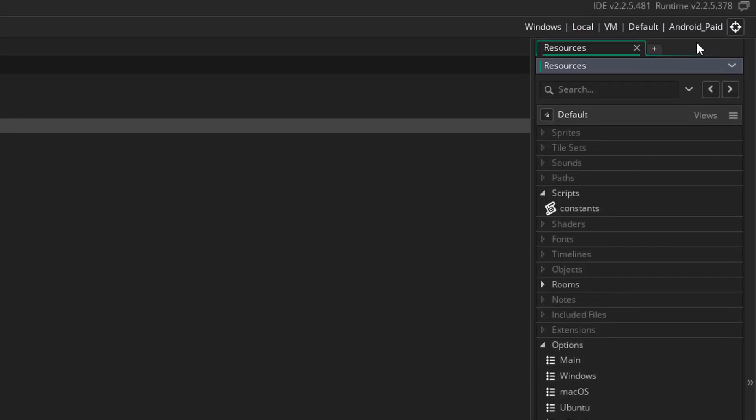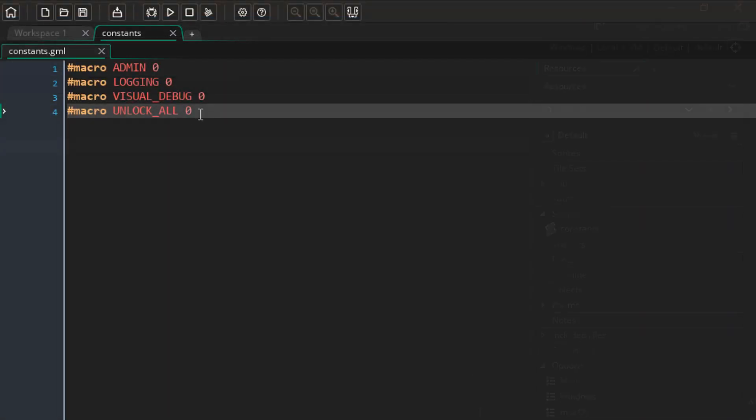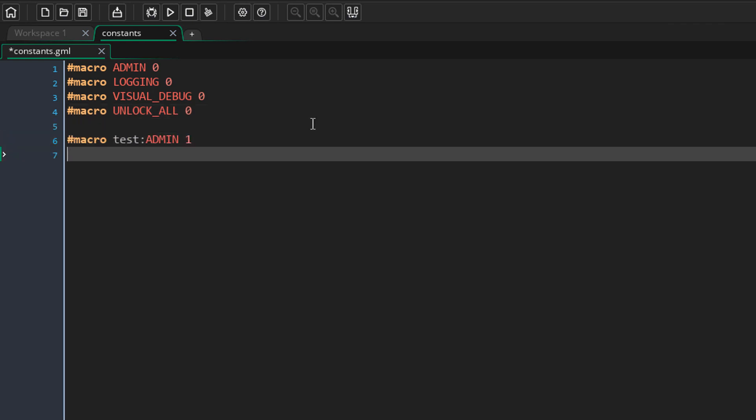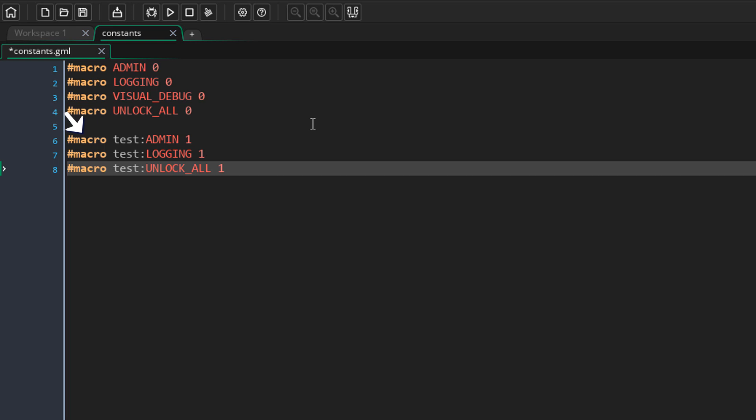First I'm going to select the default configuration. So back in the script, I'm going to add this. Now here we are setting the macros, but only for the test configuration. So in all the other configurations, these macros will be used. But in the test configuration, these will be used.